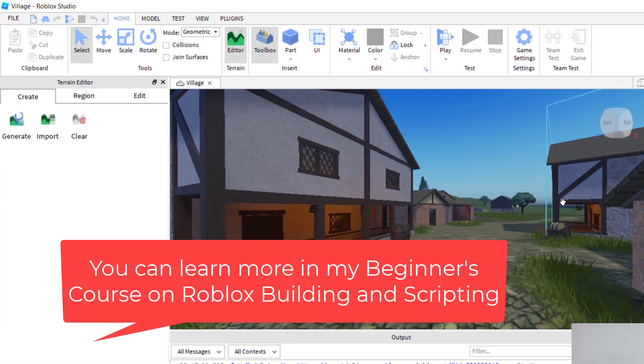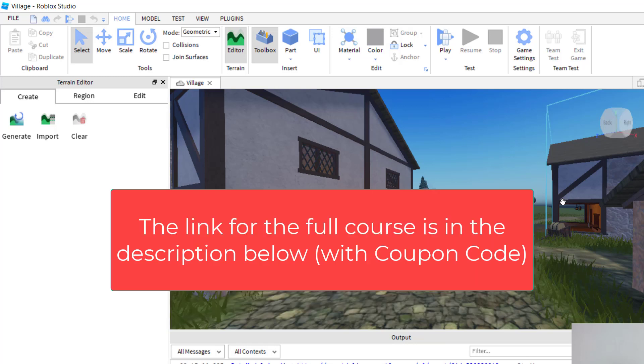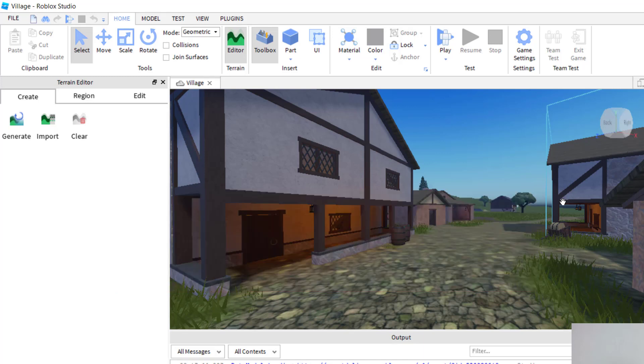There are several ways that you can add fog in Roblox Studio. You can either add it with a script or by changing the settings. In this video, I'm going to show you how to change the fog in the settings, without a script.